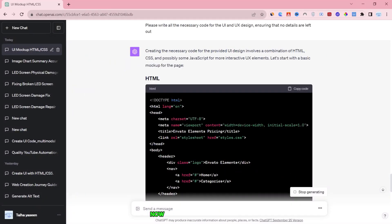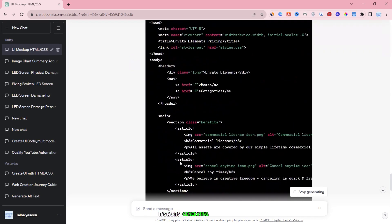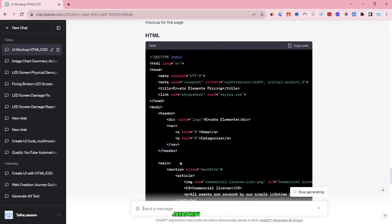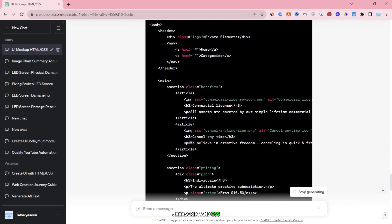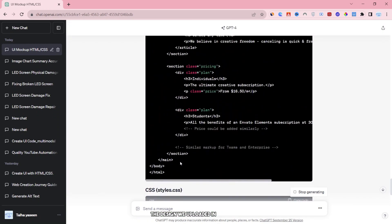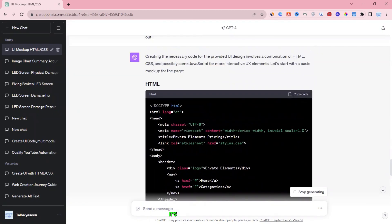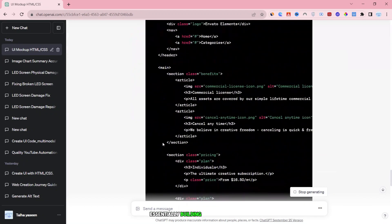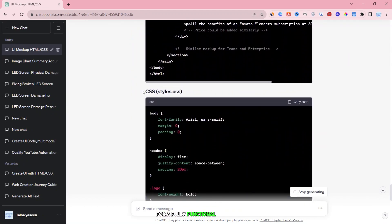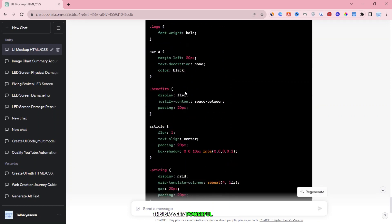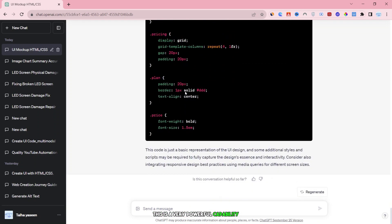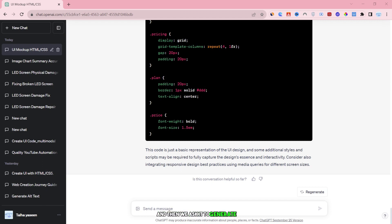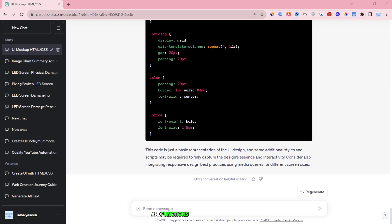Now, this is where the AI takes over. It starts generating the HTML JavaScript and CSS code that's needed to replicate the design we uploaded in the image. It's quite remarkable because it means the AI is essentially building the framework for a fully functional website based on the design we showed it. This is a very powerful capability. In summary, we're using AI as a tool to help us recreate a website's design. We begin by showing the AI an image of the design, and then we ask it to generate all the necessary code to create a website that looks and functions just like that design. It's a significant and impressive use of AI technology.